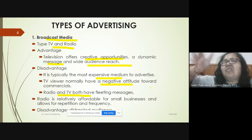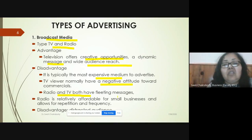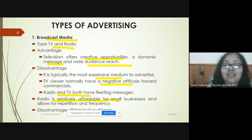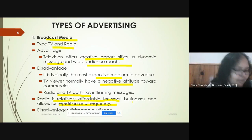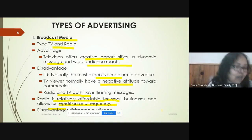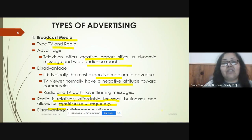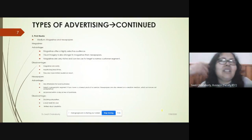Radio is comparatively more affordable for small businesses — it is less costly and there is scope for repetition of the advertisement more frequently. The disadvantage is that the audience is quite distracted, because when we hear something we tend to get more distracted than when we see something.